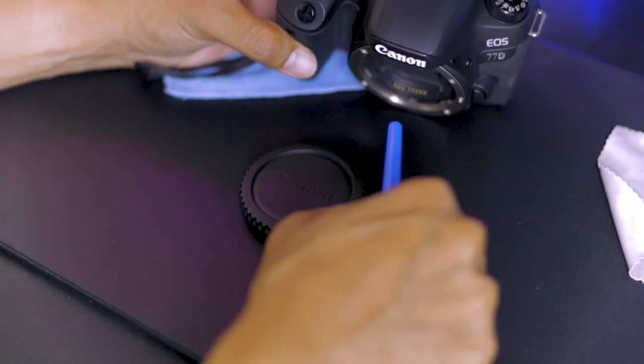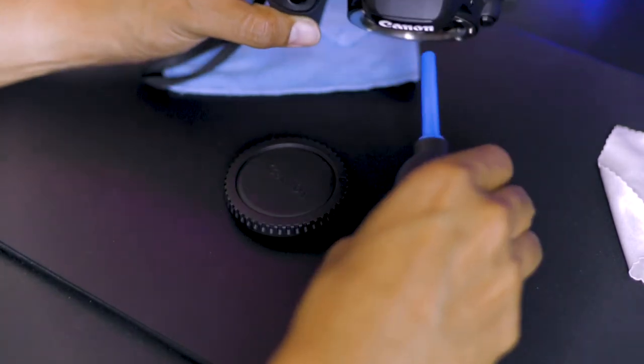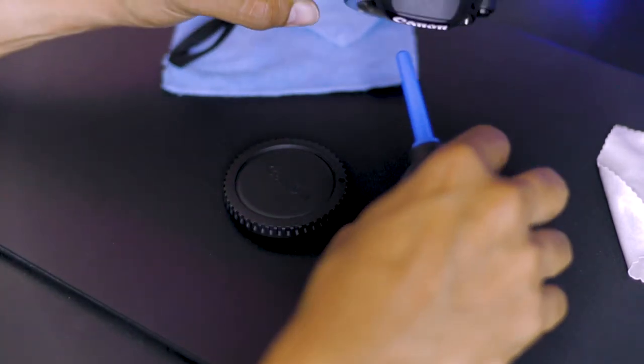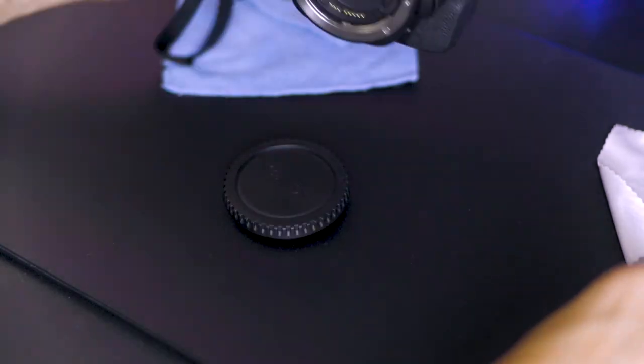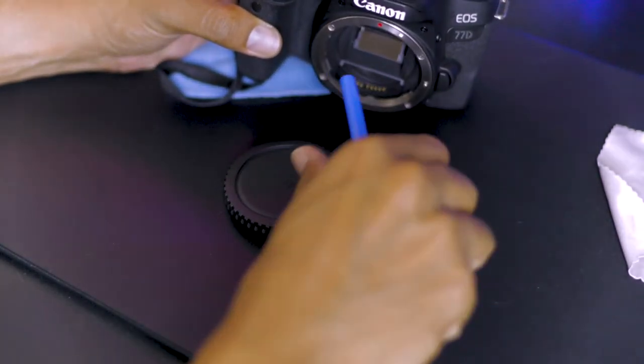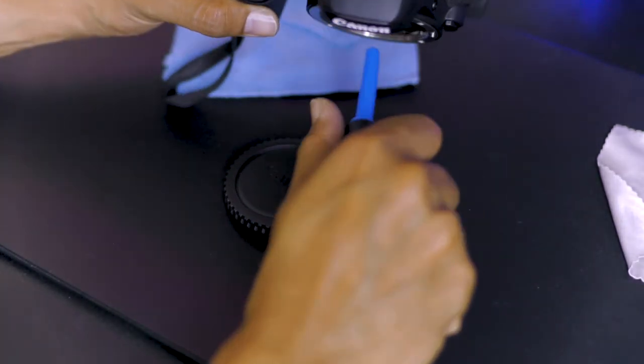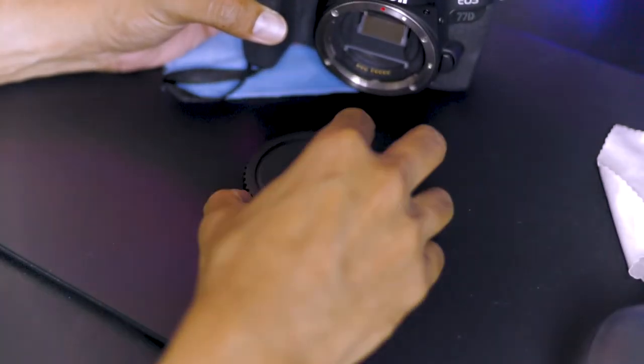Blow some air into the sensor and the mirror assembly and place a body cap.